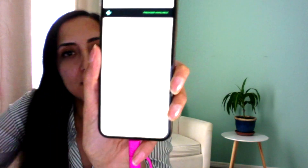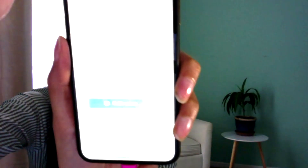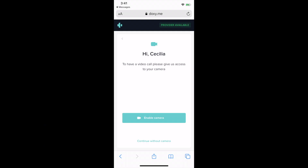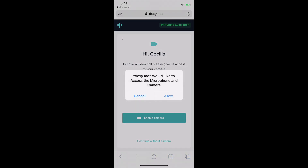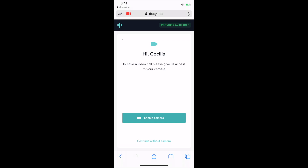One step that you need to take here is to give access to your camera. Click the big blue button that says enable camera. You then have to click allow to give it access to your microphone and your camera. The app is checking you in now.